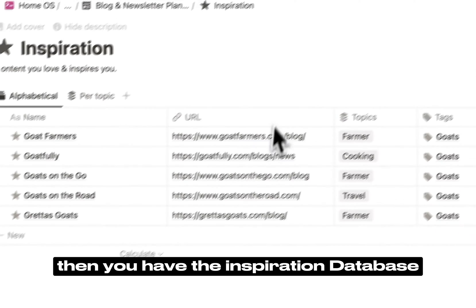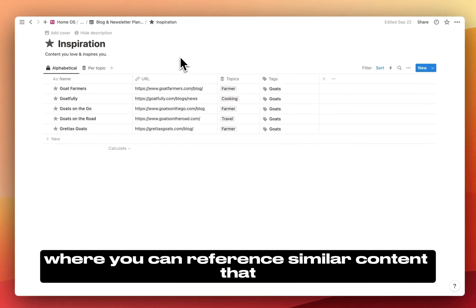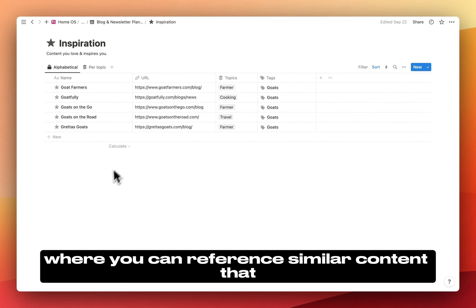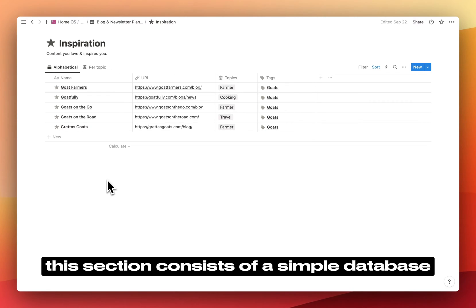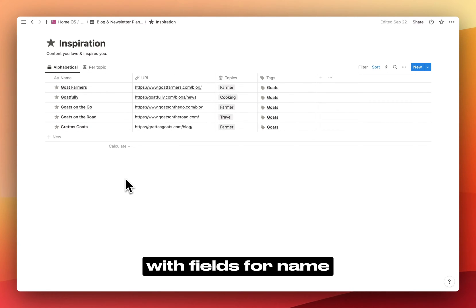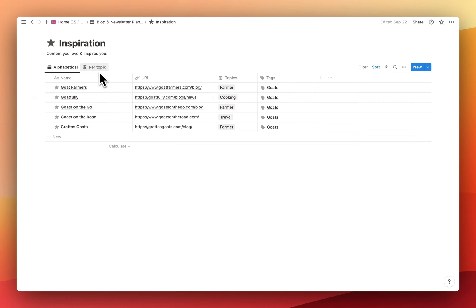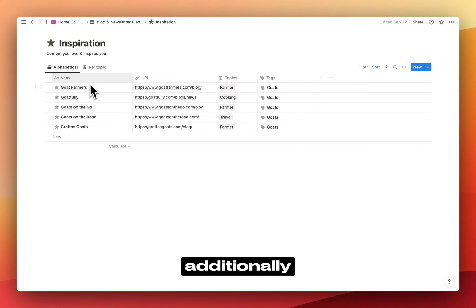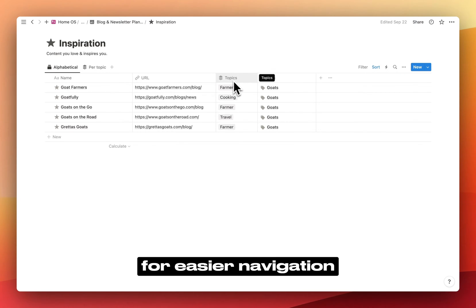Then, you have the inspiration database, where you can reference similar content that you enjoy and want to gain more insight from. This section consists of a simple database with fields for name, link, and topics. Additionally, you can group the entries by topic for easier navigation.